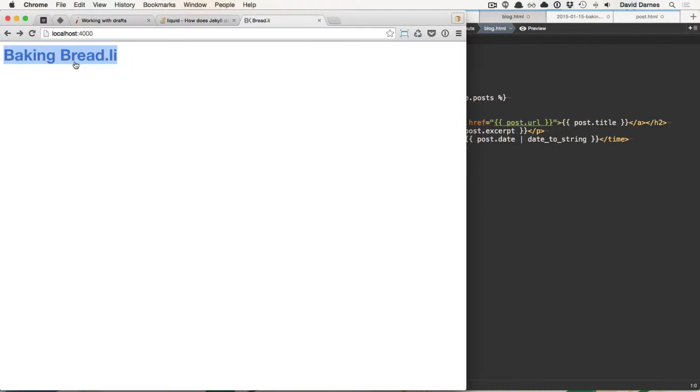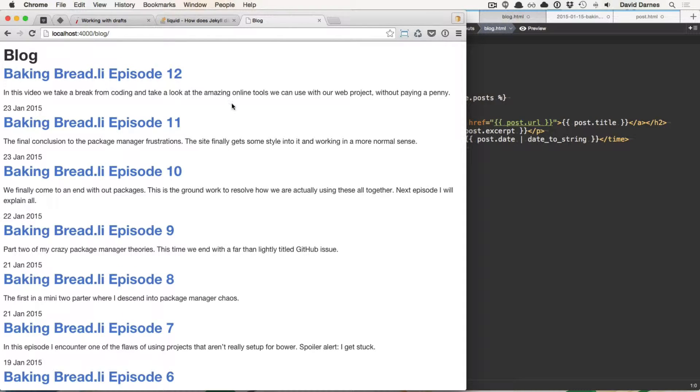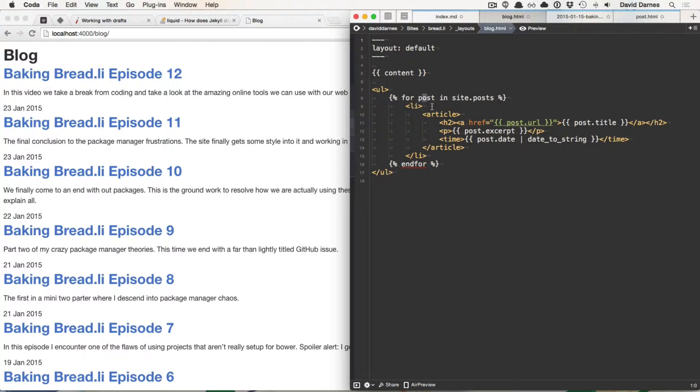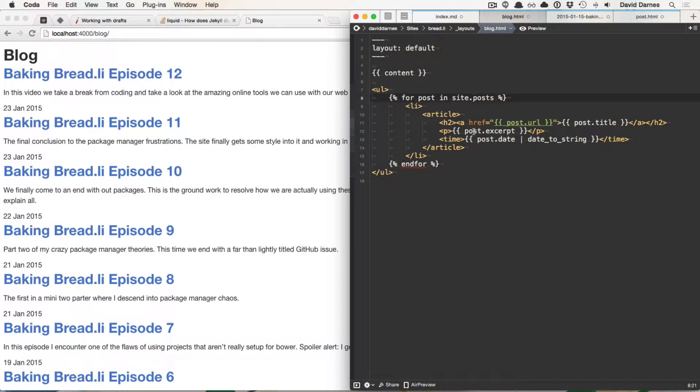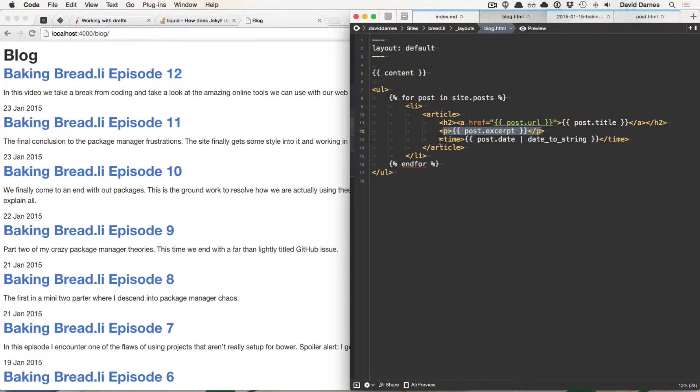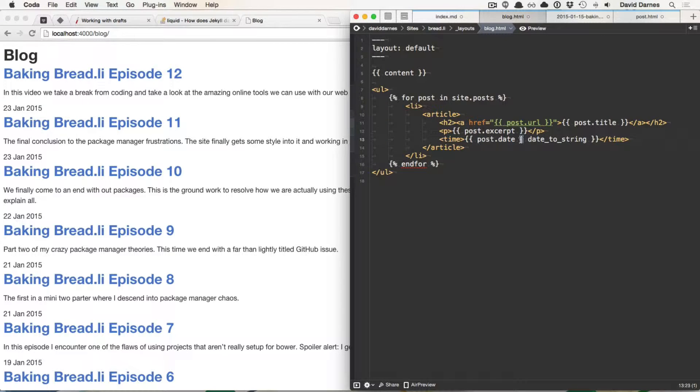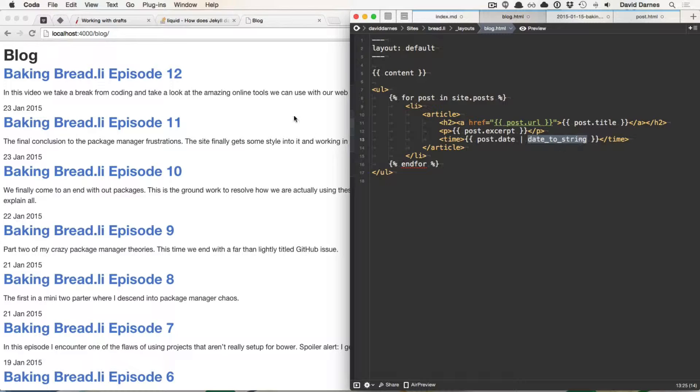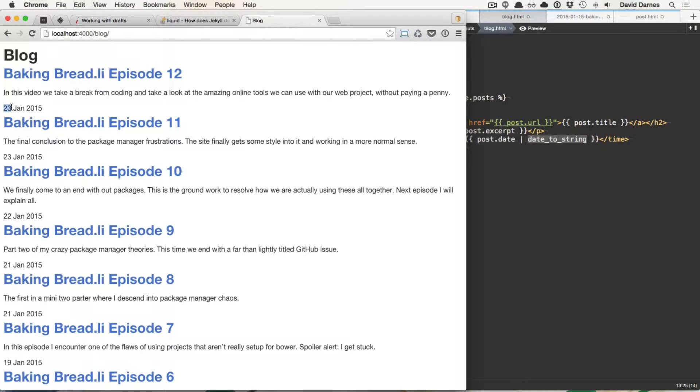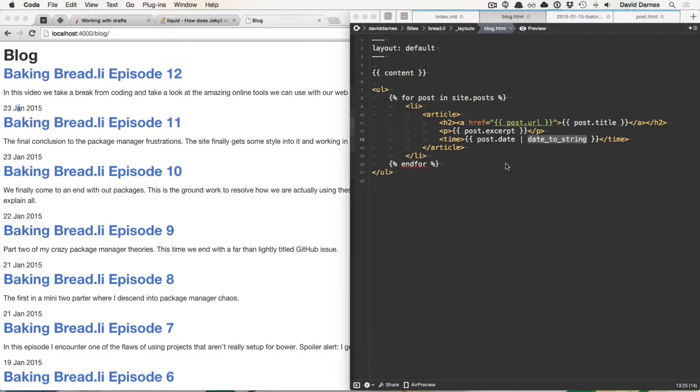Then we have the blog and this is looping through each of the posts. So we're looping through it, so four posts inside posts and we have the title with the link around it, the post excerpt and the timestamp for it. And we're using post.date and then a filter. This vertical line allows us to pass through additional filters with this variable or this value. So we're doing date to string and that produces the 23rd of Jan 2015 or the 1st of Feb 2015 or whatever.